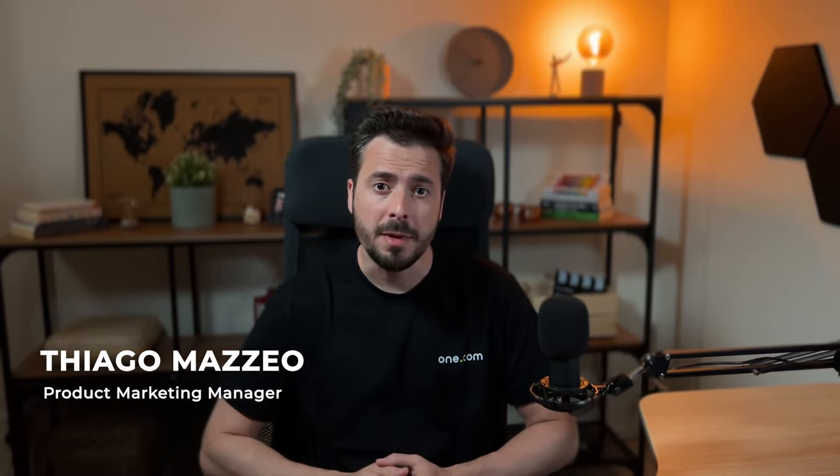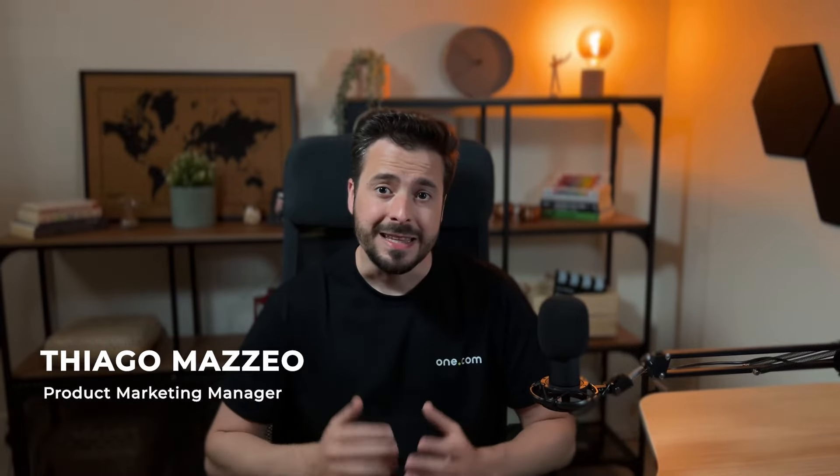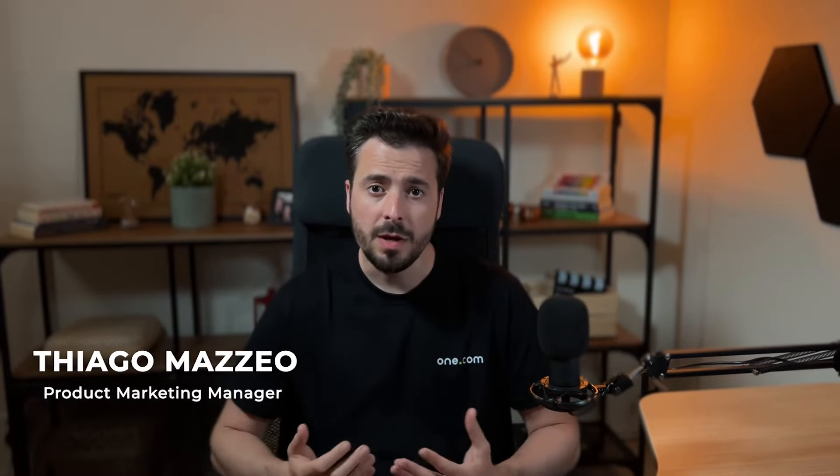Hey there, my name is Thiago Mazeo and I'm a Product Marketing Manager here at One.com. In this video, we'll talk about the importance of having a website and why you should create one. Besides that, we'll also cover what is a website builder and how it works.